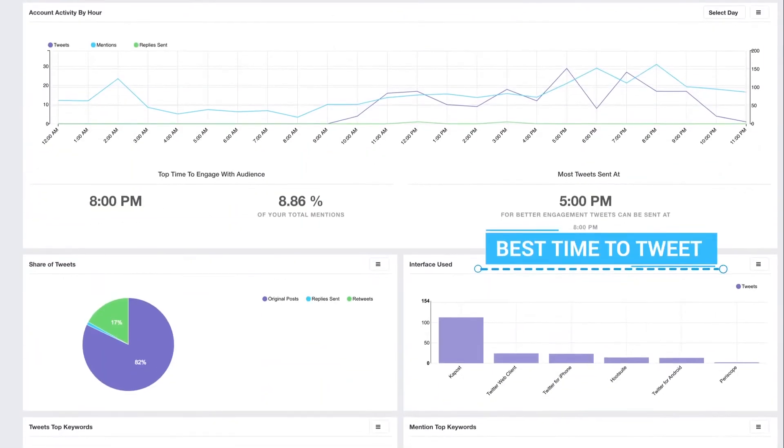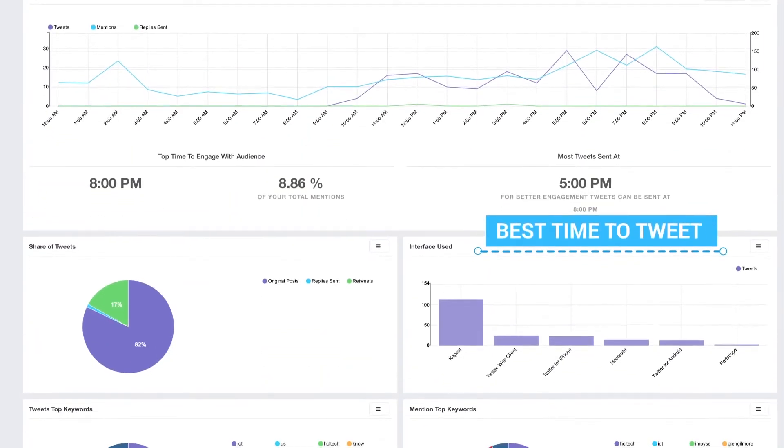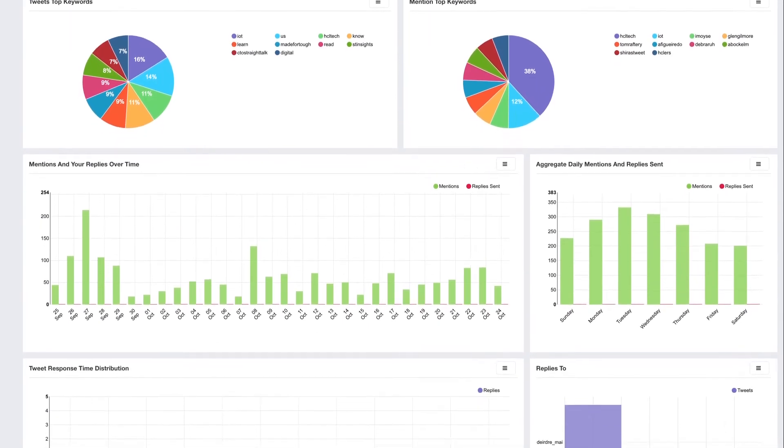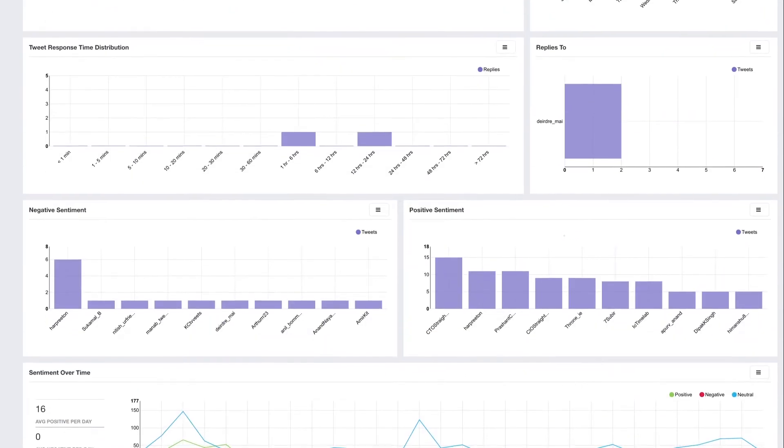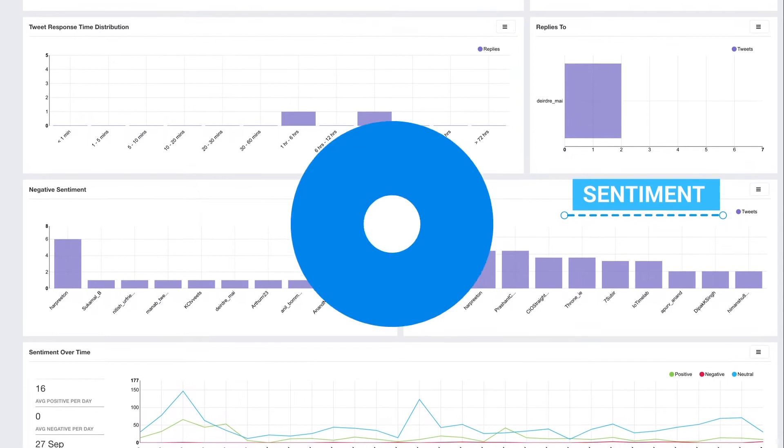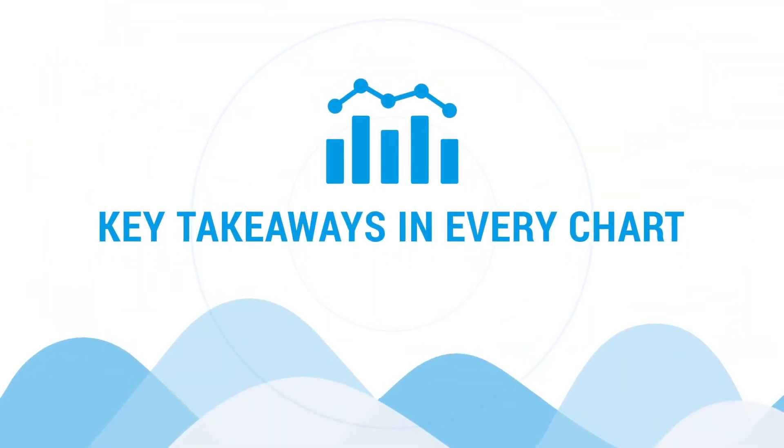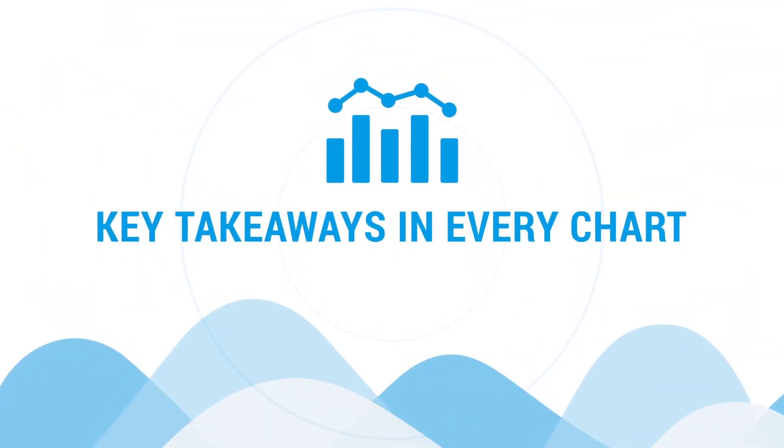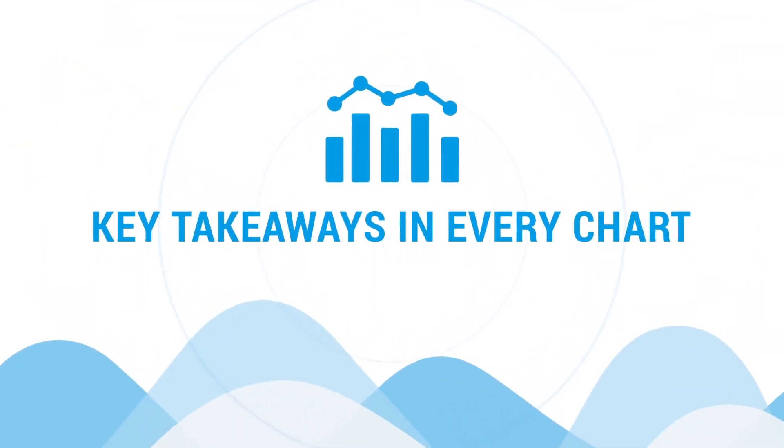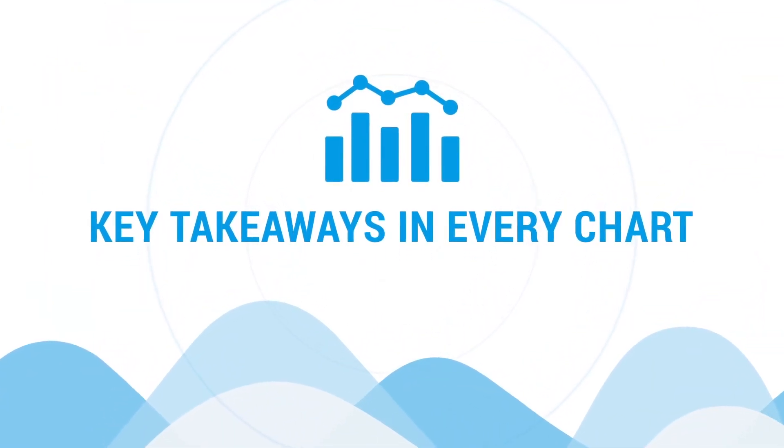You'll also see best time to tweet, interfaces that you use to tweet, word clouds, and sentiment-related charts. Every visible chart gives you a key takeaway, taking reporting to the next level.